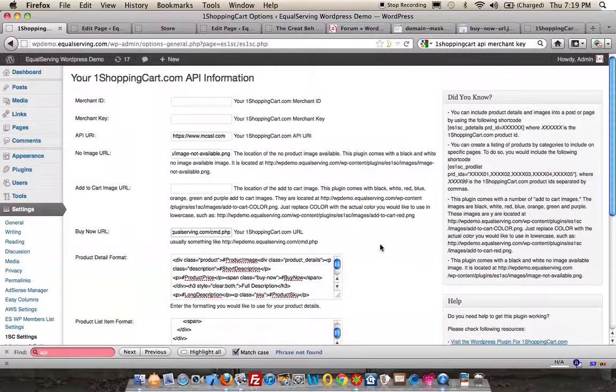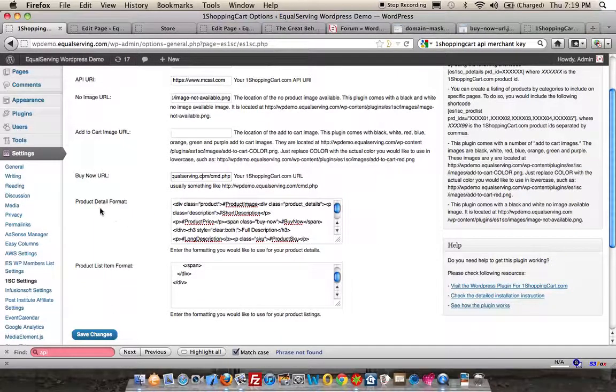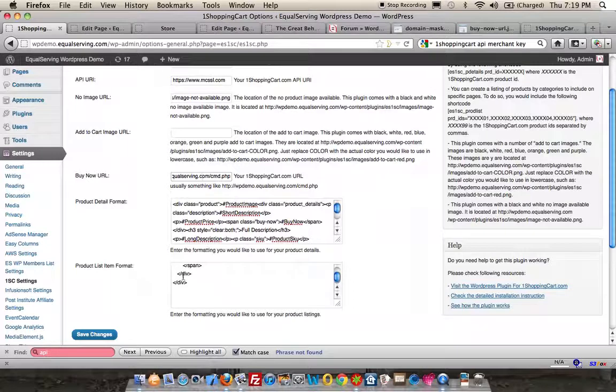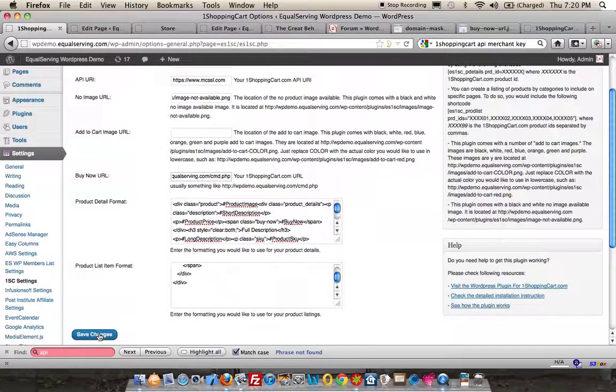That is it. You're going to save the changes. We're going to leave the product detail format and the product list item format as the default as it was installed. That's all you have to do for your configuration.